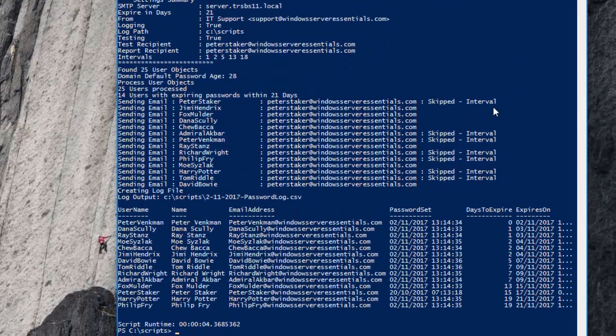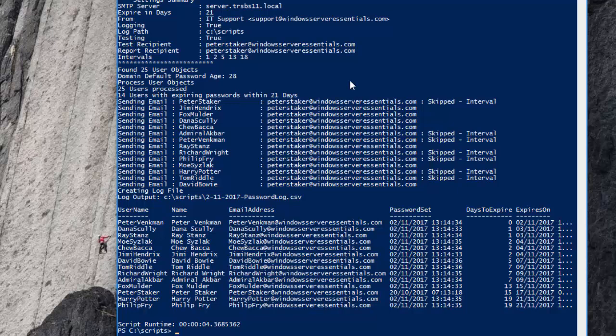As you can see here it tells us now in the output whether a person's email will be skipped because their interval setting doesn't match.